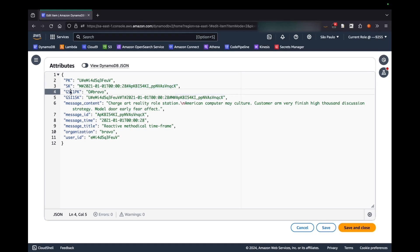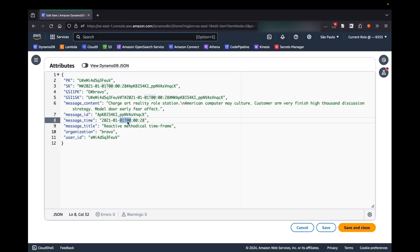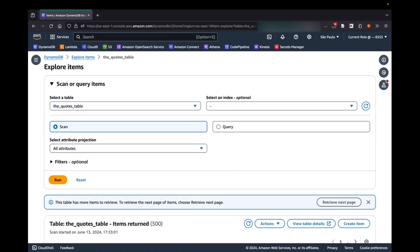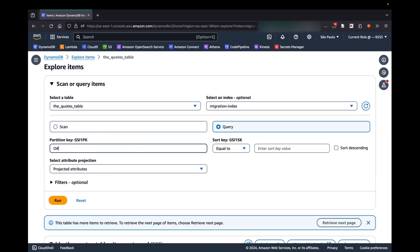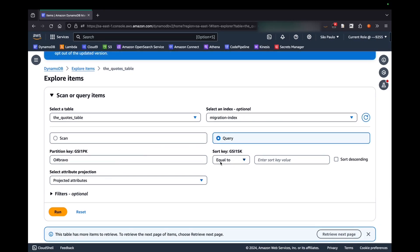I also created one GSI with the organization as the partition key and the sort key is the user ID that created that quote, the date of the quote, and the quote ID for the same reasons as before. You can see I could get all the quotes from users that belong to the BRAB organization by using this global secondary index. All the other information is just metadata that I'm not really going to use in this example.